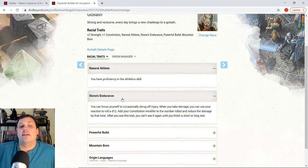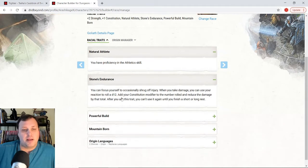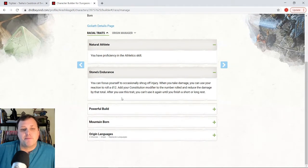So one of those buttons that we're going to have is going to be stones endurance. Take a big hit. I'm going to reduce the damage roll, reduce the damage down.